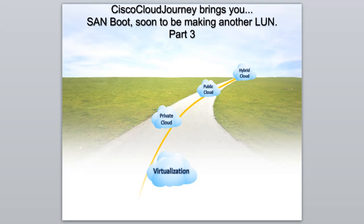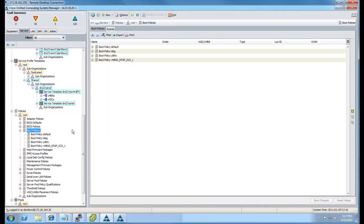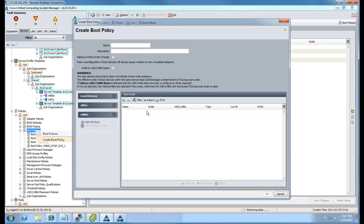Welcome everyone to SAN boot, soon to be making another LUN part 3. In part 3 of this video, we're going to be moving on to the UCSM configuration section.